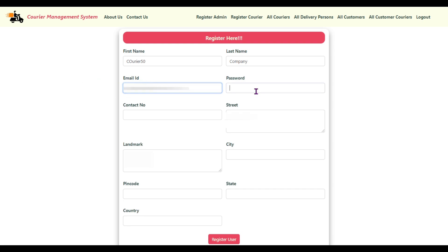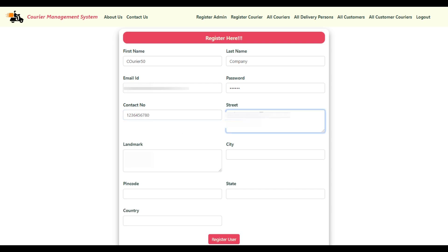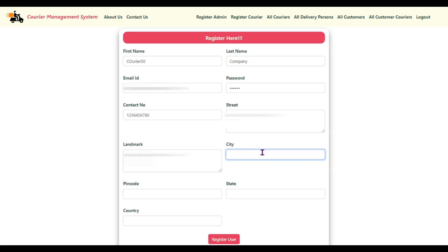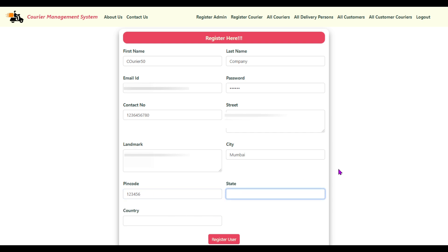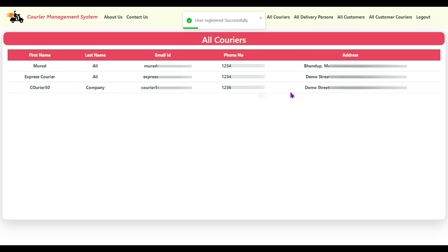I'll enter the email, password, contact details, and address (street, landmark, city, state, country: India) using demo data. Click Register — user registered successfully. We have registered a new courier company: Courier 50 Company.